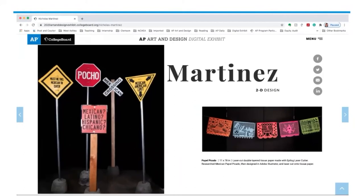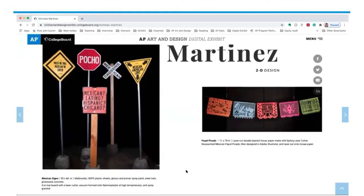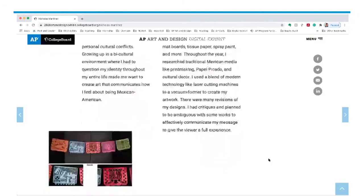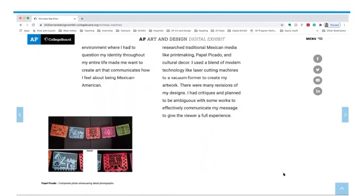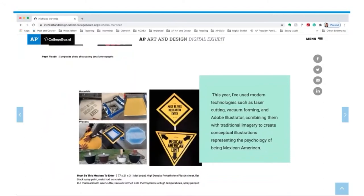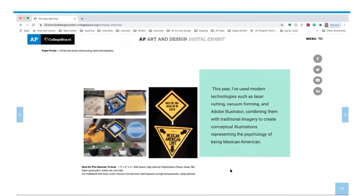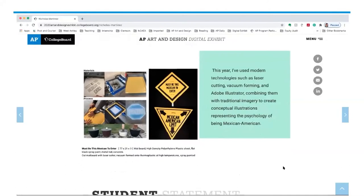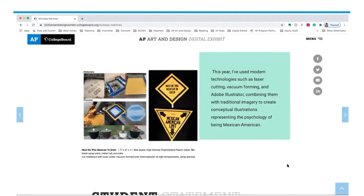Nicholas states he realized words — more importantly, signs — can communicate very direct messages about questioning racial identities. While these are three-dimensional signs, they're photographed in such a way that is applicable to the 2D design portfolio. We have a student statement, composite images with close-ups, and process work. Nicholas uses unusual processes to create these signs, likely with cross-collaborations within his art department and tech classes. He says: 'This year, I've used modern technology such as laser cutting, vacuum forming, and Adobe Illustrator, combining them with traditional imagery to create conceptual illustrations representing the psychology of being Mexican American.'